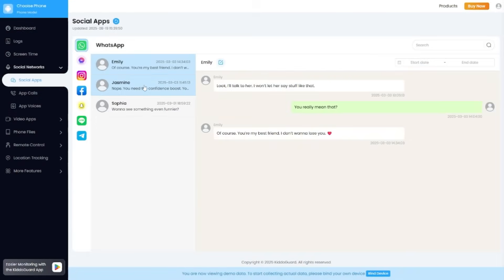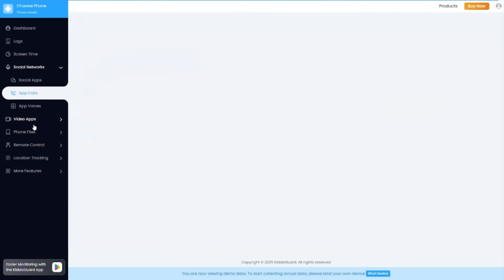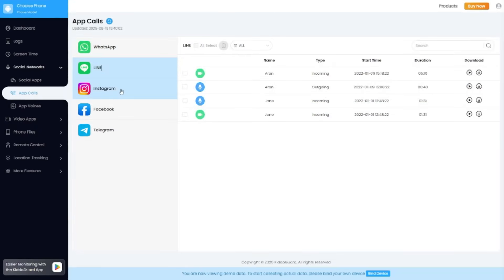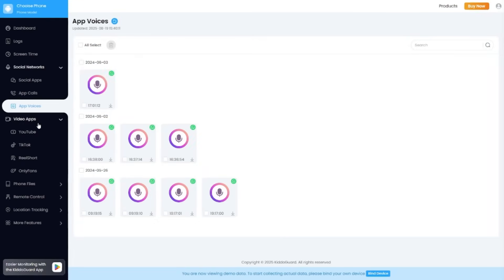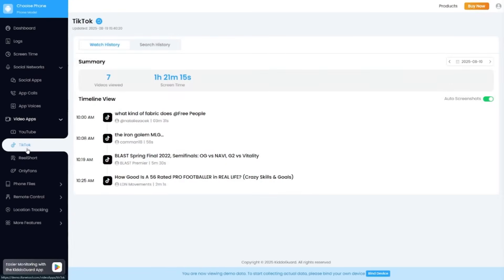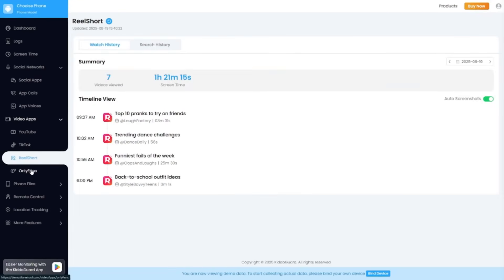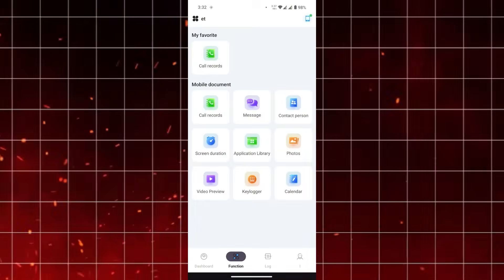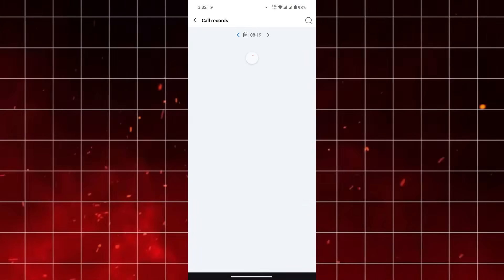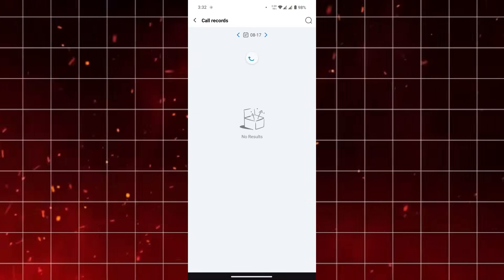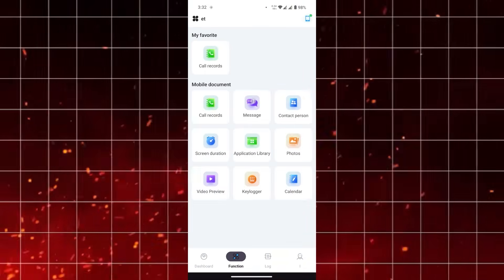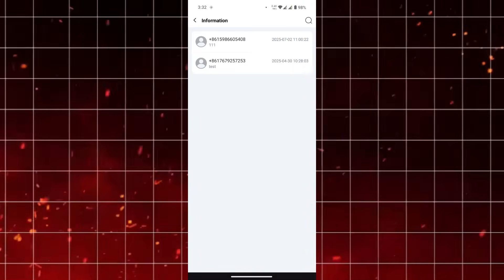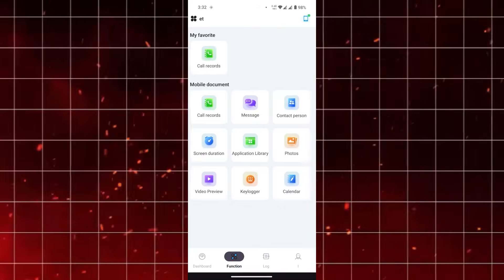Something else I appreciate is how KidoCard Pro positions itself as not just a monitoring tool, but also a peace of mind solution. Parents get more visibility into what their kids are doing online, which helps them feel more assured. At the same time, the app doesn't push you toward being overbearing or intrusive. It provides just the right amount of oversight to keep things safe without feeling too heavy-handed.